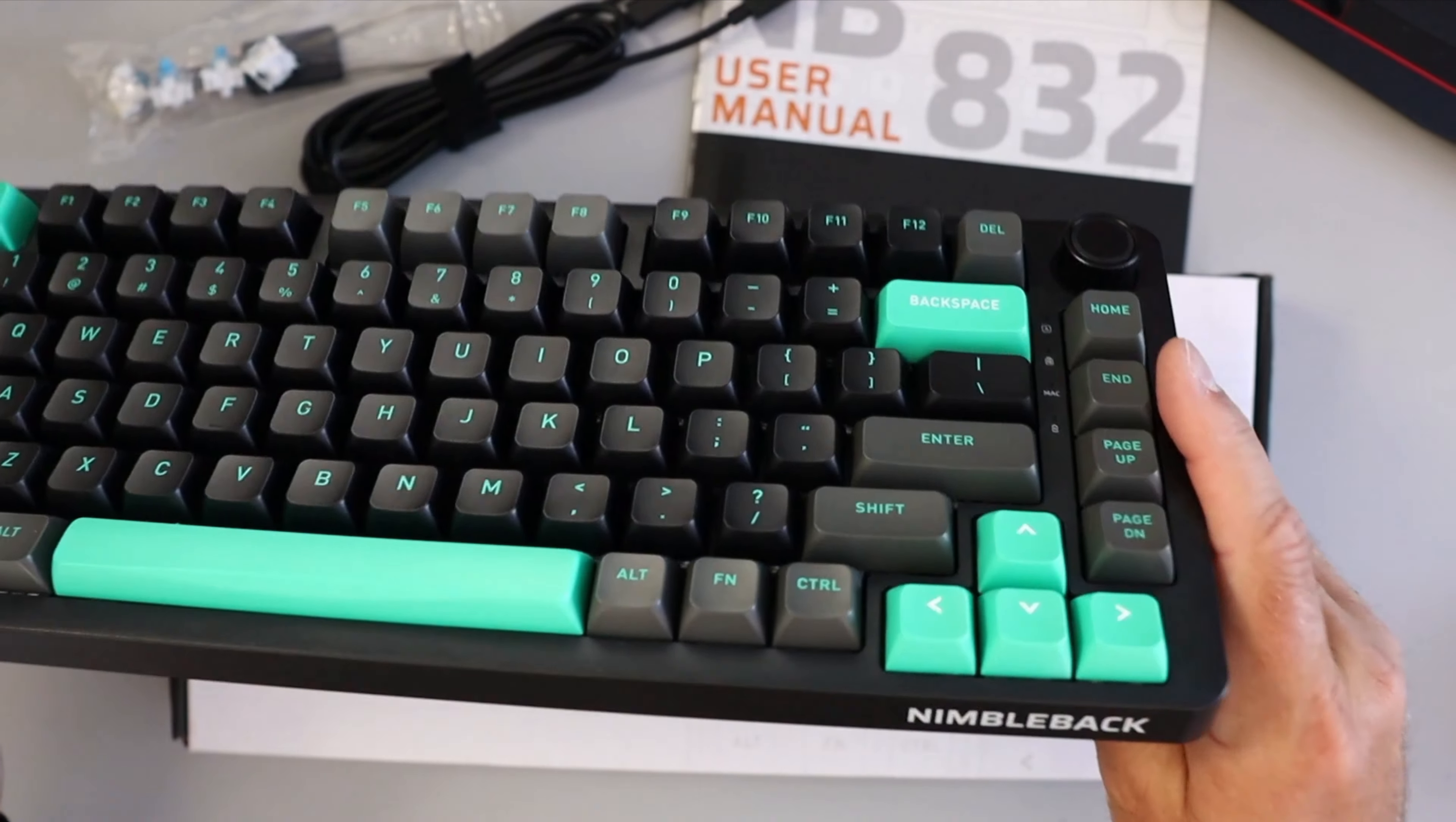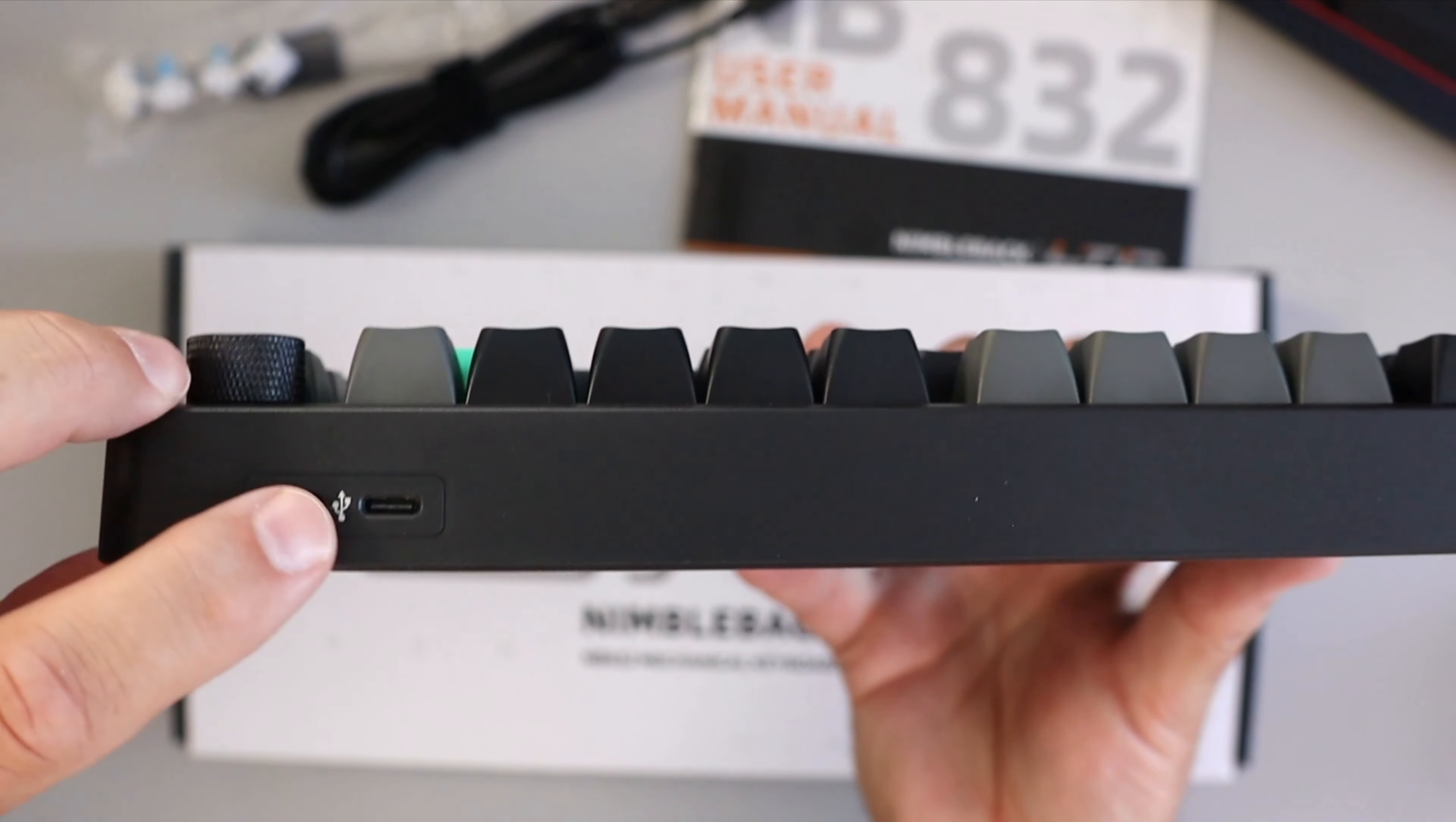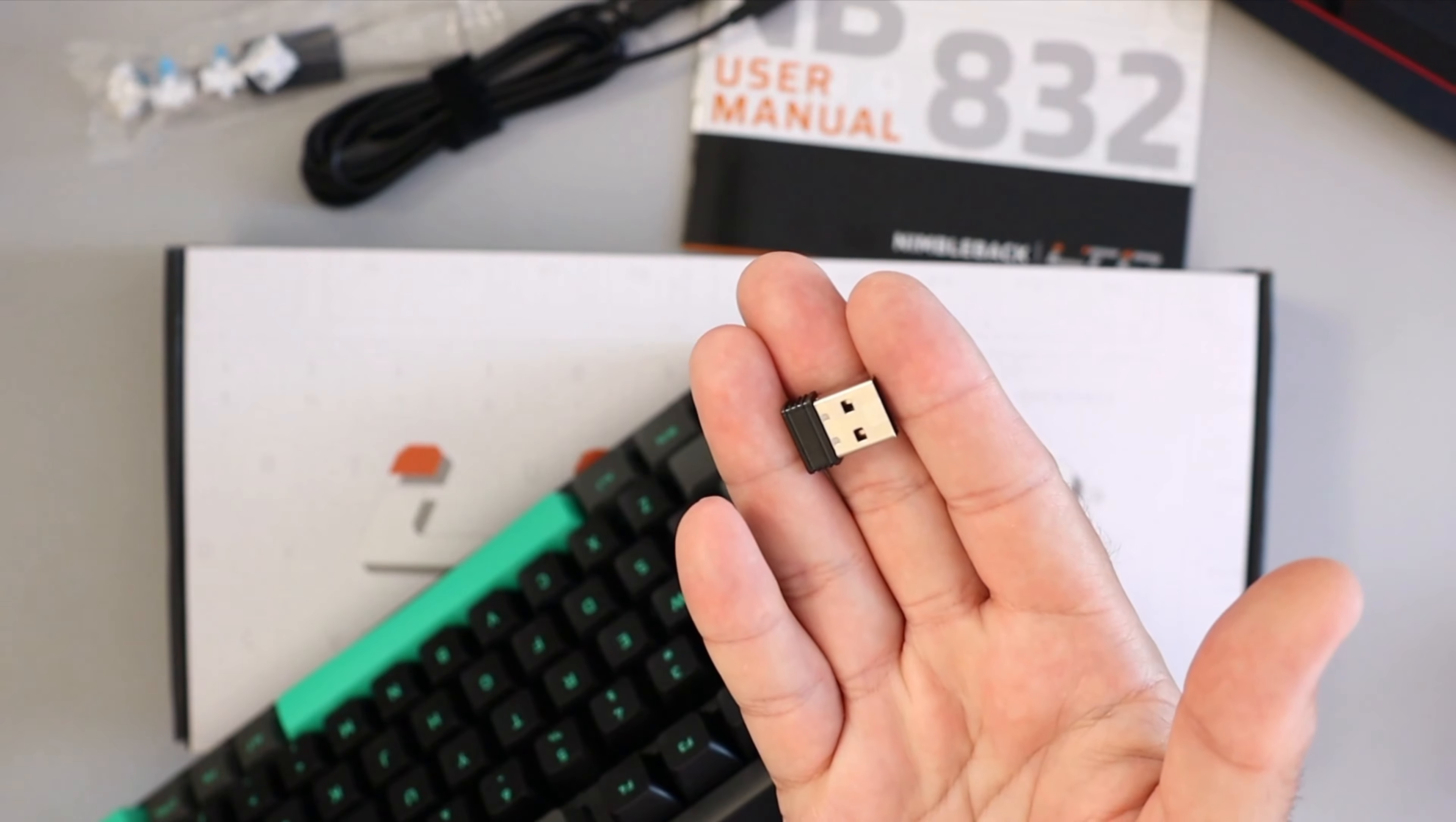Quick look around the keyboard here. It does say Nimbleback on the front, looks nice and sleek. I noticed there's some rubberized feet here on the bottom so it doesn't slide around too much on your desk. On the top we've got a switch here for 2.4G and Bluetooth as well as the USB-C connection if you're running it wired. Then down on this end we've got our 2.4G dongle that you can plug into your USB port on your computer.